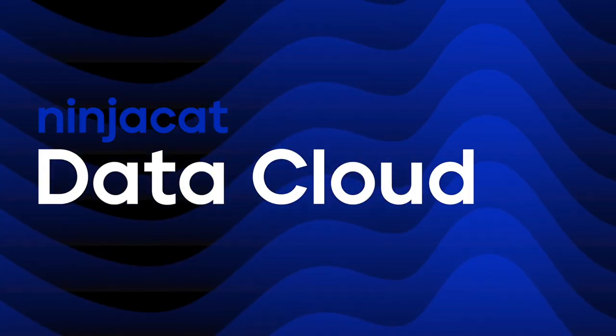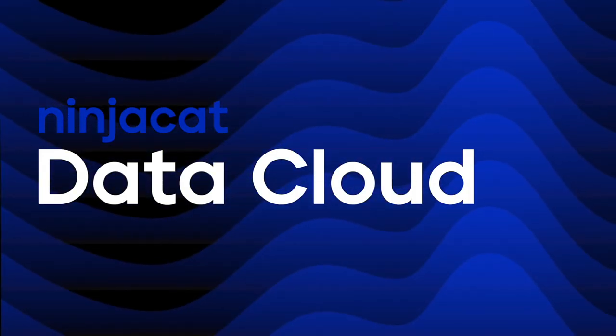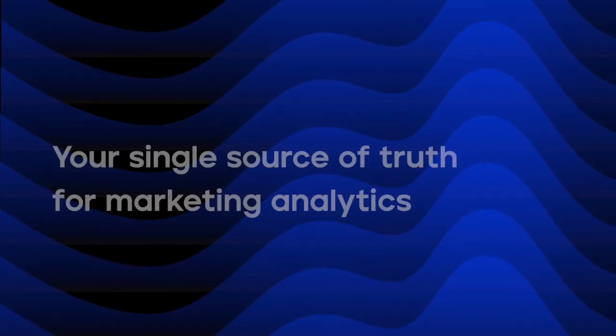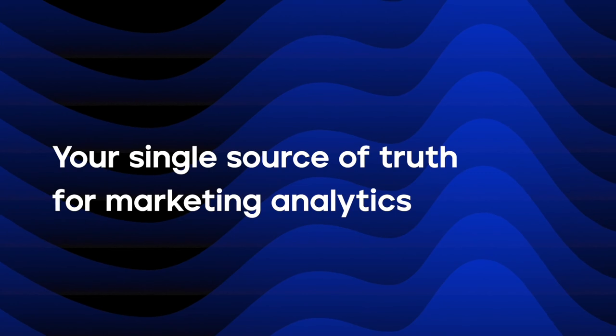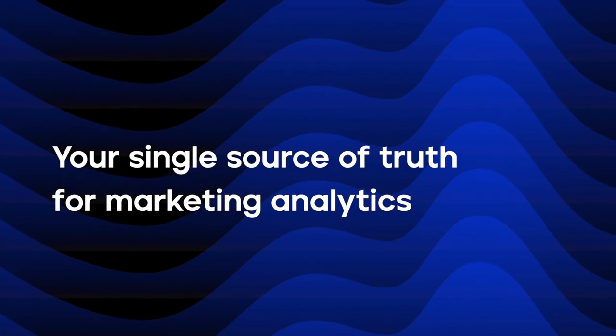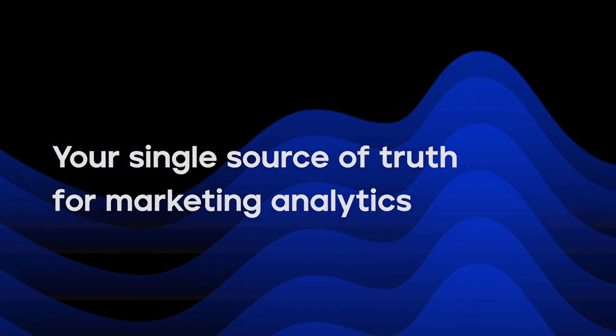Welcome to the future of marketing data management with NinjaCats DataCloud, your single source of truth for marketing analytics.